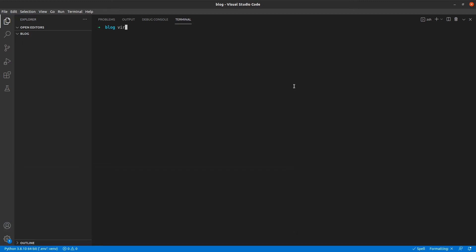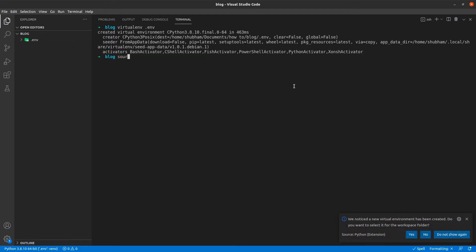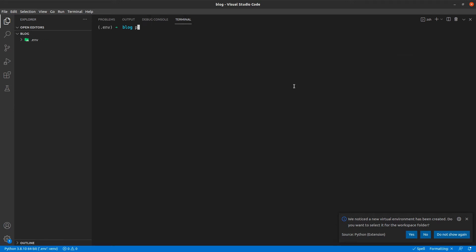We'll start by creating a virtual environment and I'll call it as .env. We'll activate the environment by doing source .env/.bin/.activate. Once that is done, let me clear it.